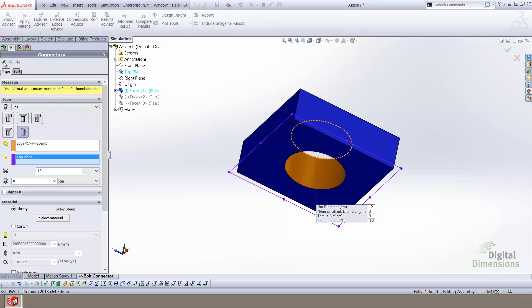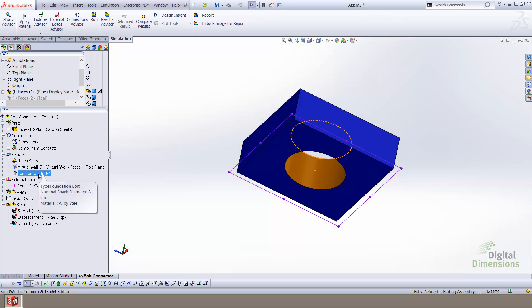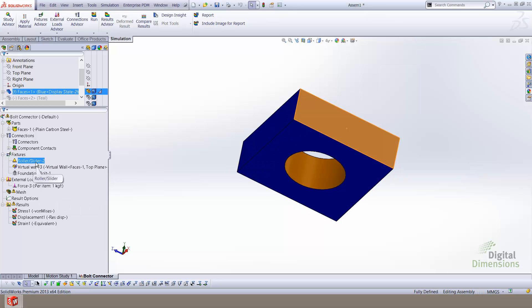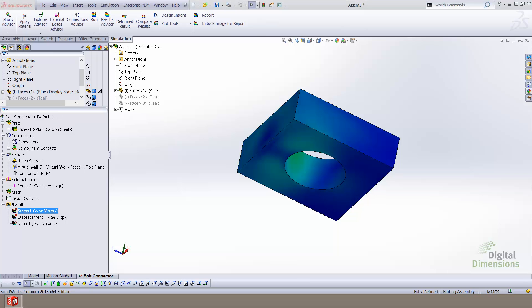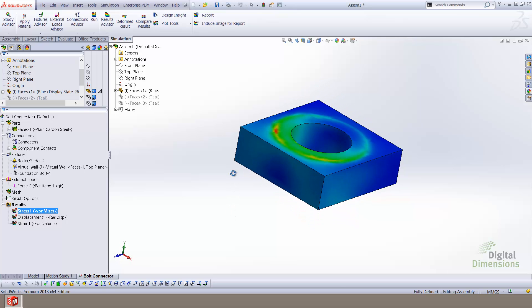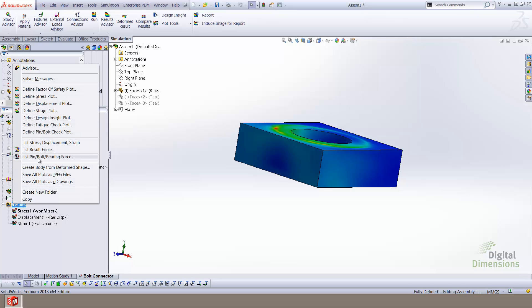With the addition of the foundation bolt, you'll notice that the fixtures folder now includes three fixtures: the foundation bolt, the virtual wall, and a roller slider to restrain some of the degrees of freedom within the model. Once the foundation bolt has been set, I'll go ahead and run the analysis. Once the analysis has completed, I'll interrogate the results by right-clicking on the results folder and selecting the option for list pin, bolt, and bearing forces.